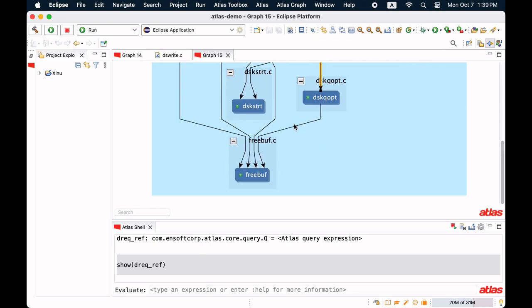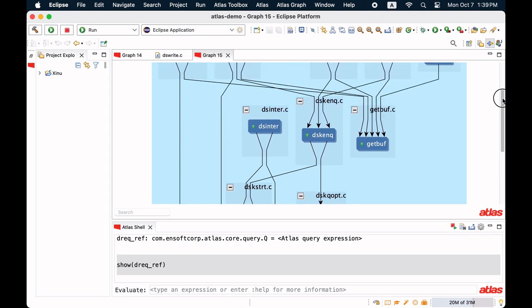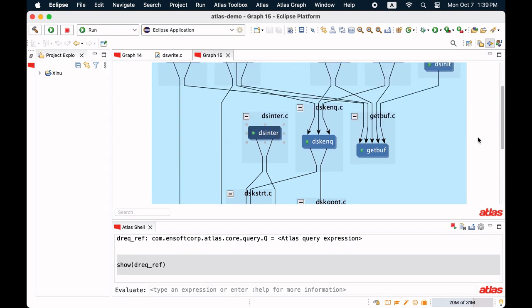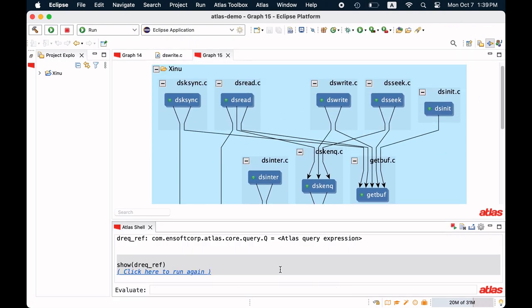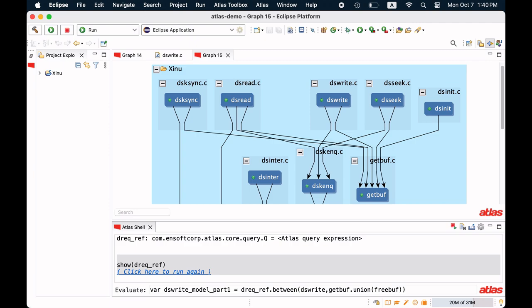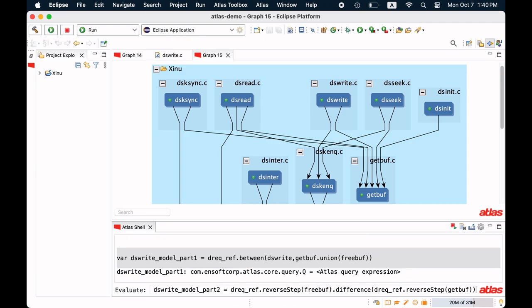We are interested in a subset of these functions as not all of them can deallocate the memory. The query to compute the relevant functions and the call chains is a combination of multiple queries. First query computes the relevant call chains originating at dswrite. Second query computes the relevant call chains invoked by an interrupt.